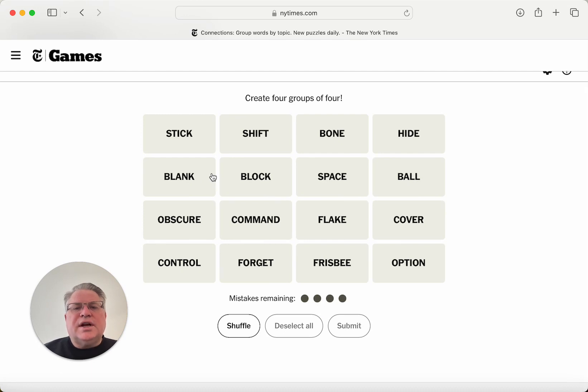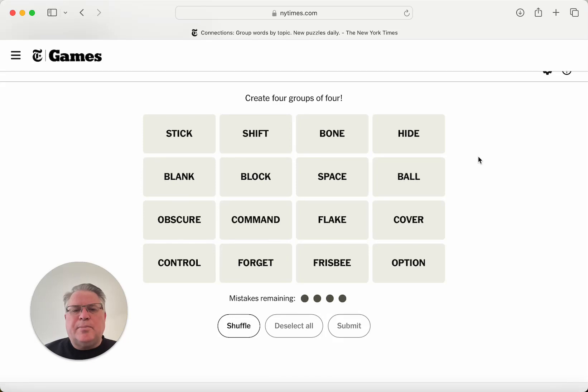Our words today are stick, shift, bone, hide, blank, block, space, ball, obscure, command, flake, cover, control, forget, frisbee, and option.